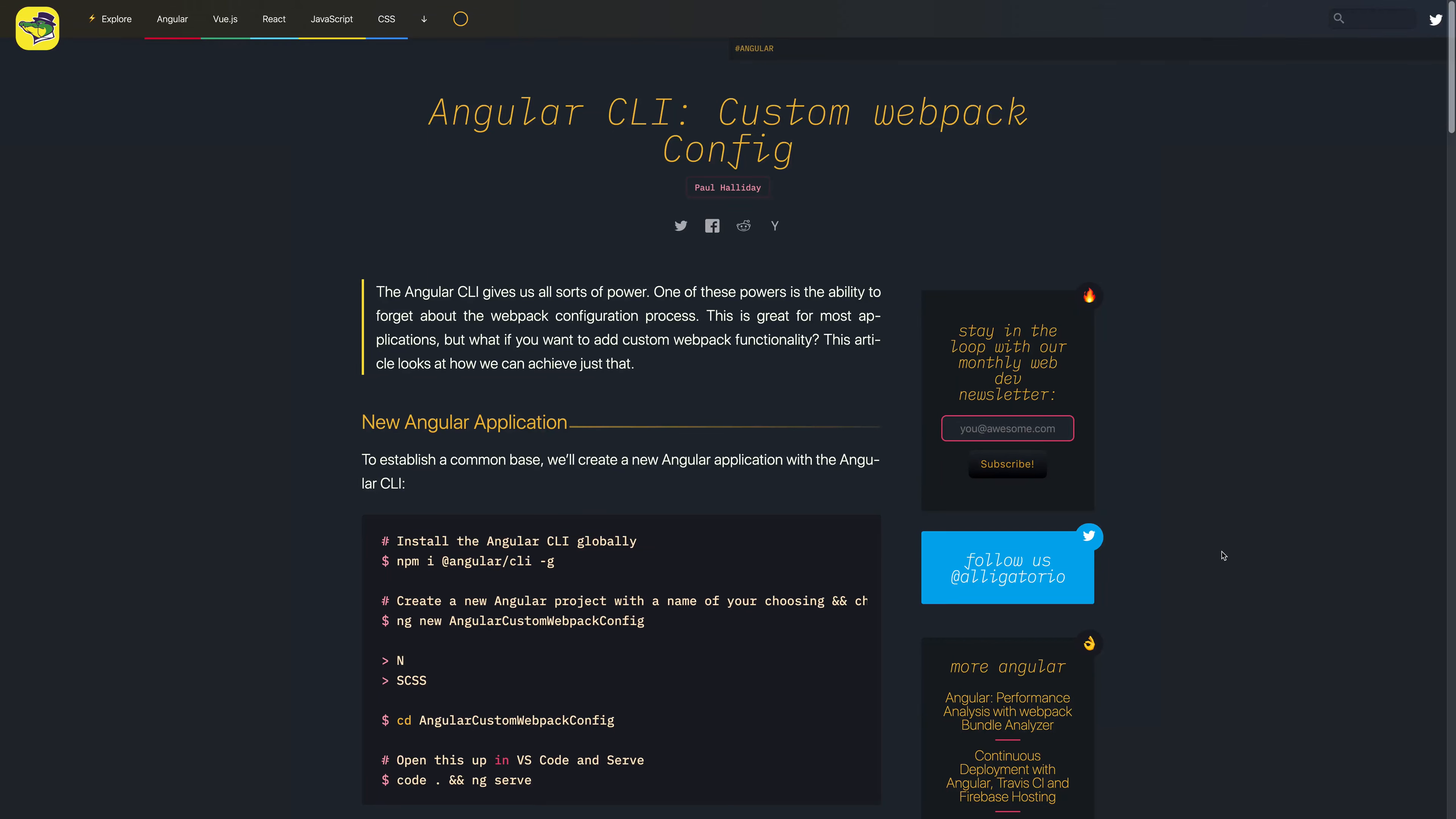Hi there and welcome to this video in which we'll be using the Angular CLI to create a custom webpack configuration. This article for this video is over at alligator.io and you can check that out over there.